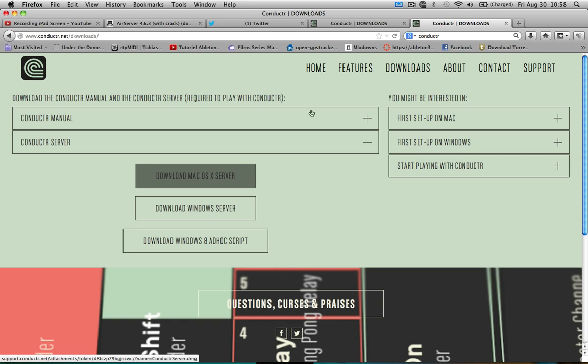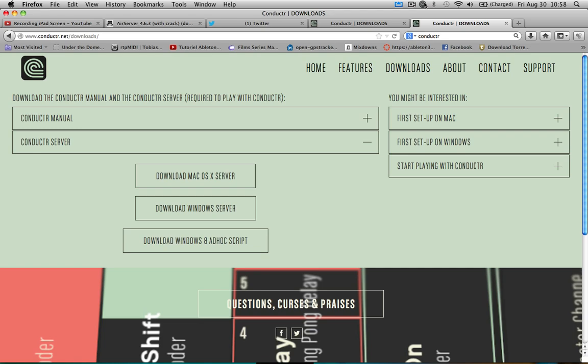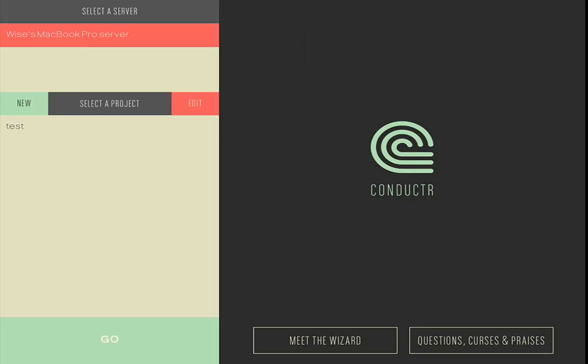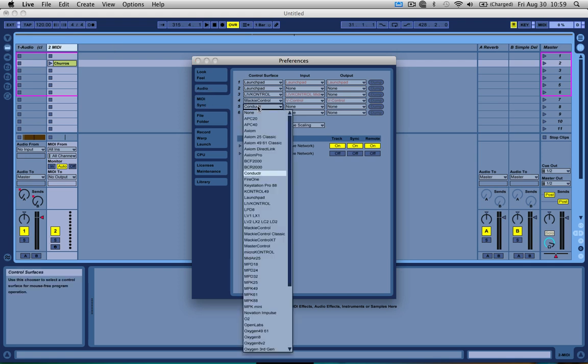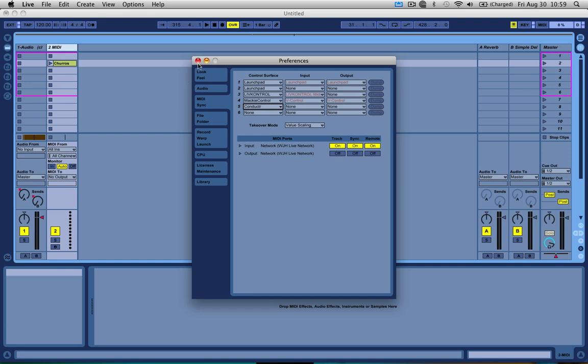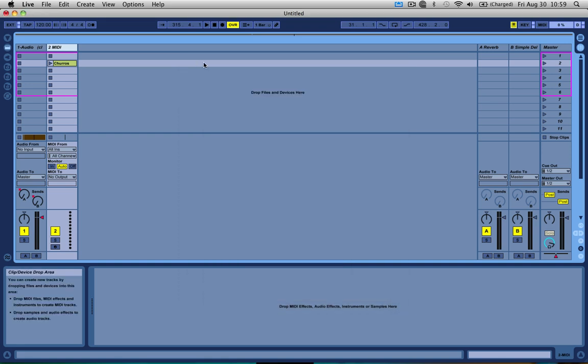Launch the server on your computer and then launch the app on the iPad. You can see the server — the MacBook Pro server. Click it to select it and now it's communicating. Now that the server is running on your Mac, go into Live preferences, MIDI, and add under the control surface — add Conductr and everything's running. Not like in the ancient times with Lemur and those ones, where you had to set up for hours to do what Conductr can do in a few taps.